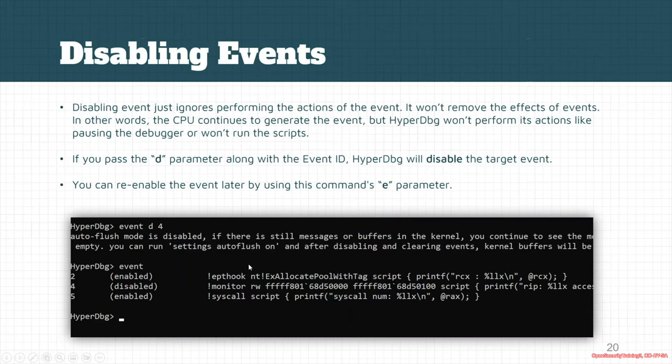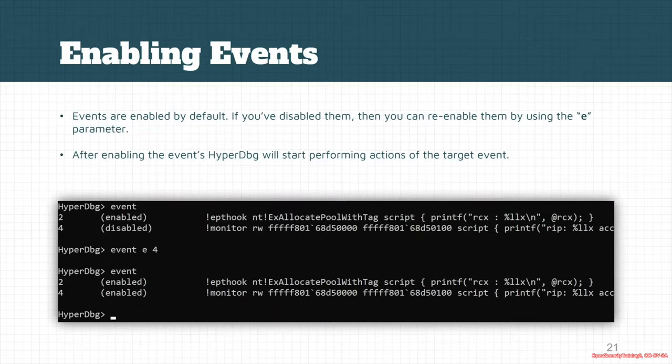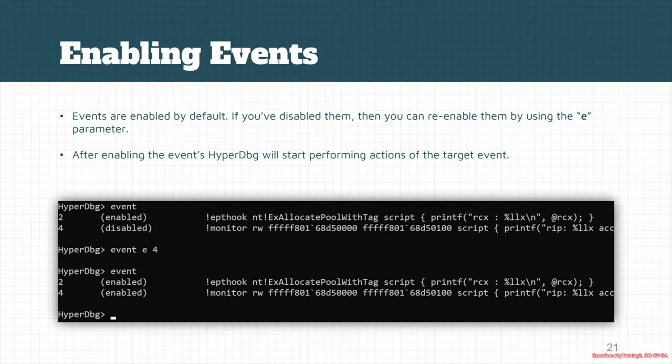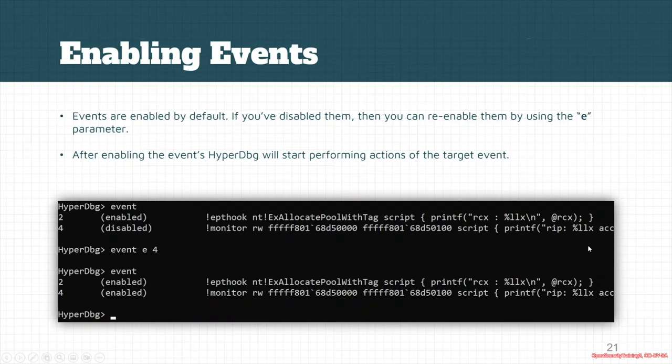This way you can disable the target event. Another thing is that you can later re-enable the event by using the 'e' parameter. As you can see in this example, the event is currently in a disabled state. But after that we re-enable it, and the HyperDbg debugger tries to trigger the event and perform the actions for this event again after enabling.